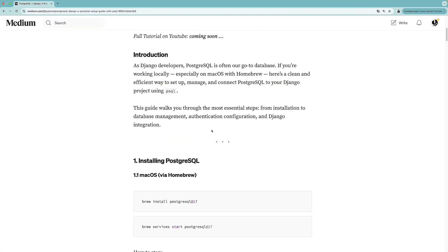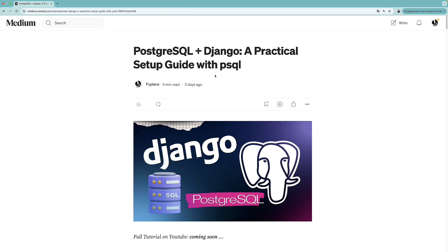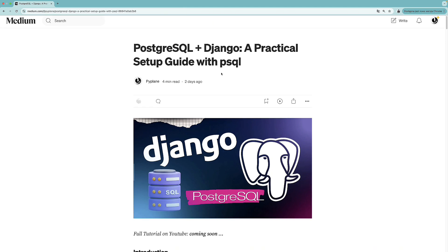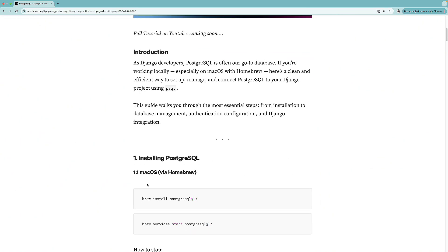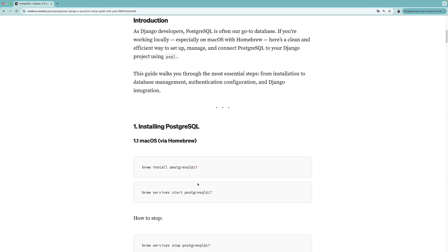For now, let's jump into the article that I wrote for this particular video and use it as a reference. First of all, what you need to do is install Postgres. If you're on Mac, you can use Homebrew for this. I recommend getting PostgreSQL version 17, because this version supports the vector extension. This means that later we will be able to create a RAG application — an AI application that will enable us to talk to the documents that we upload to our Django project. So yeah, that's something for the future. Right now, let's focus on Postgres.